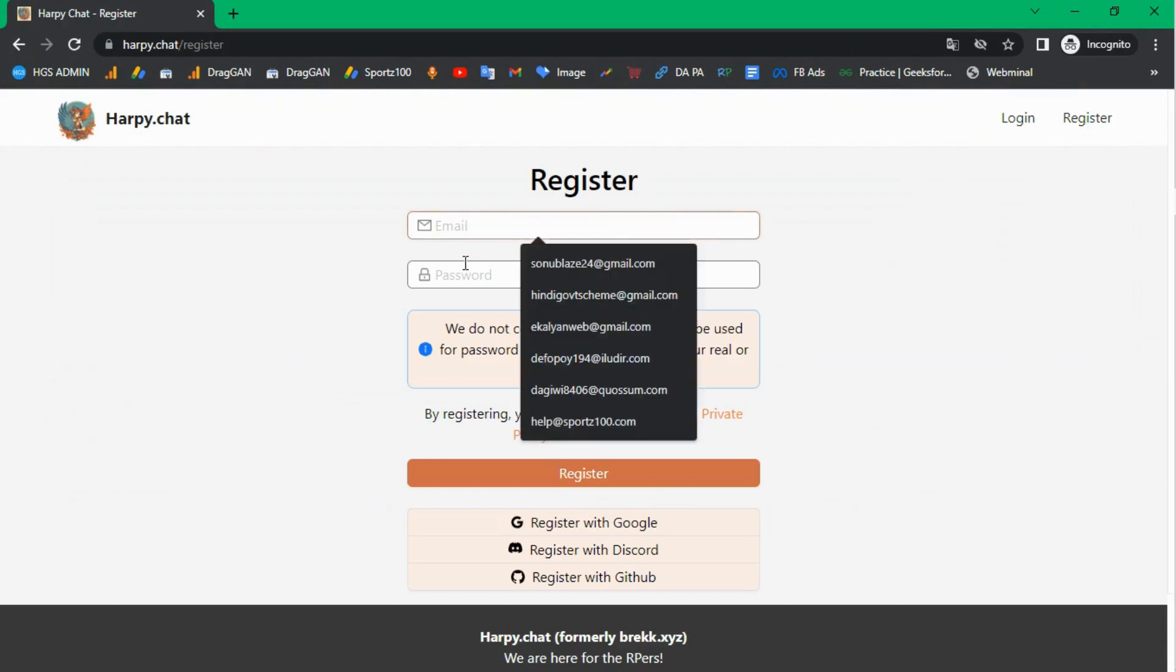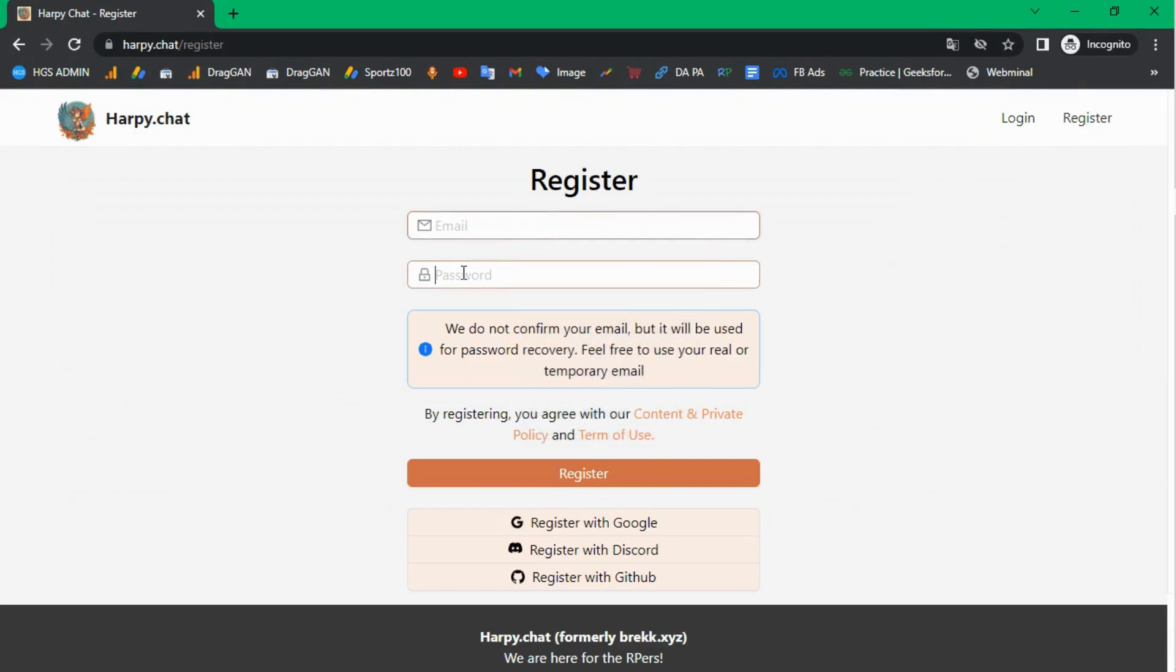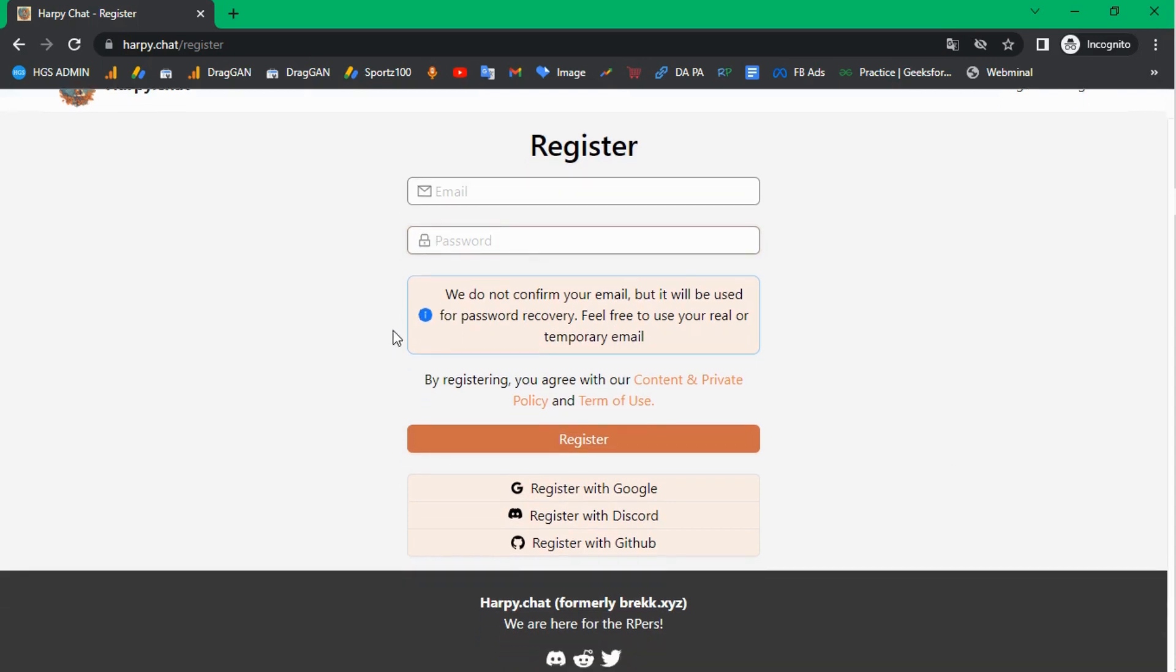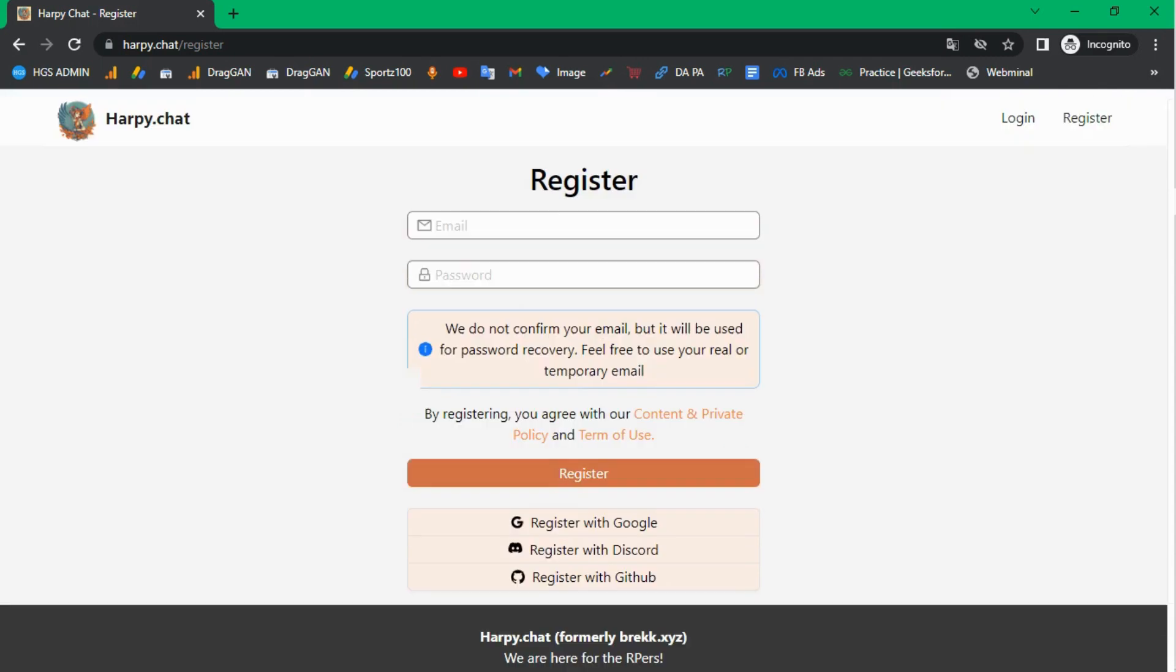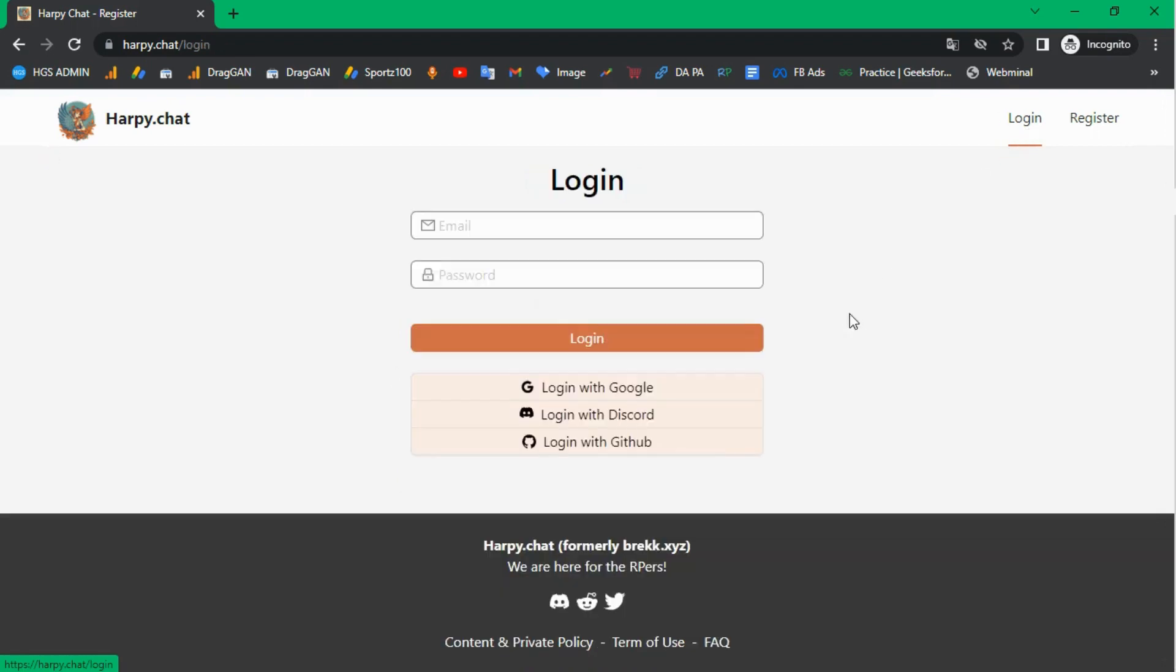Click on the register button and enter your email and password, then register yourself. Alternatively, you can register with Google, Discord, or GitHub. Go to the login page and sign in.